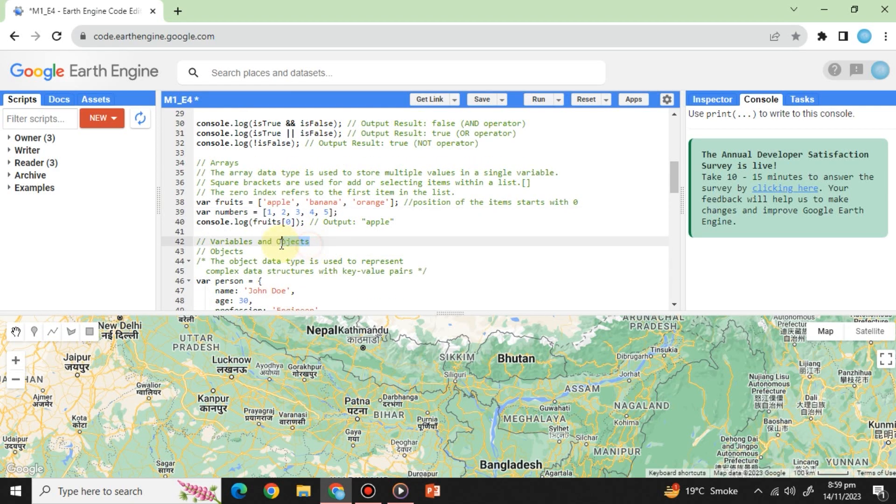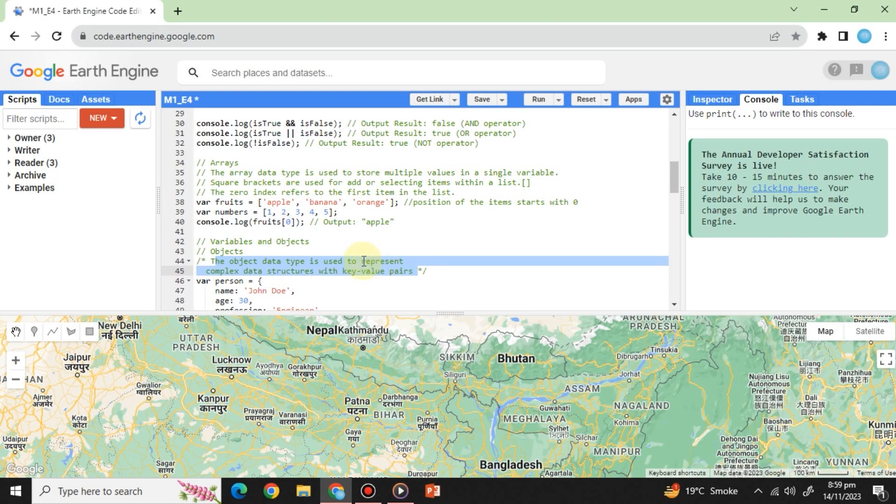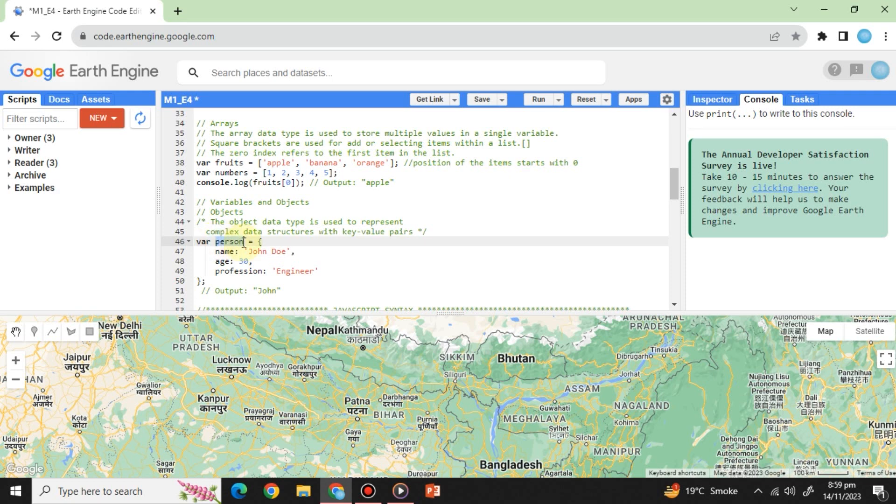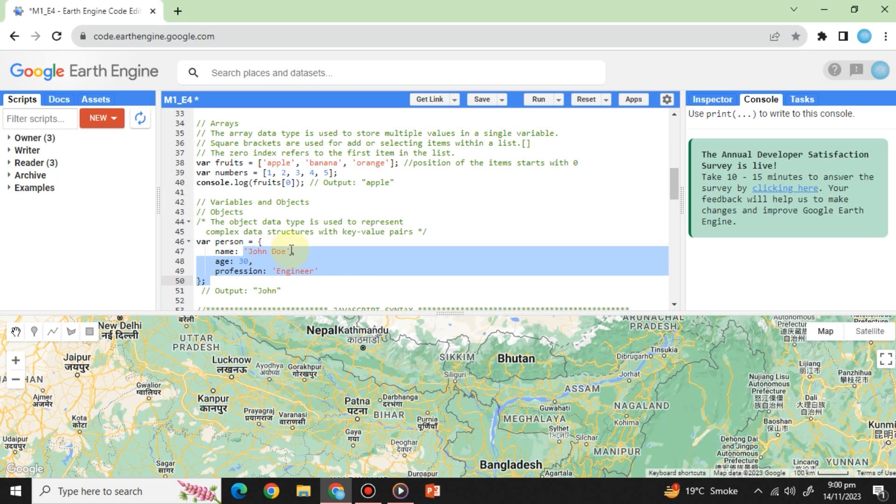Objects: Objects are far more complex data structures with key value pairs. They're commonly used to store metadata or attributes associated with features or data sets. In this code, person is the object storing information about a person named John Doe with his age and profession.